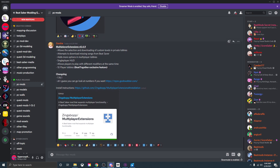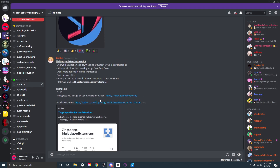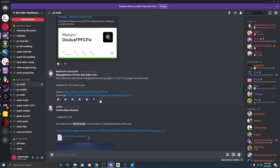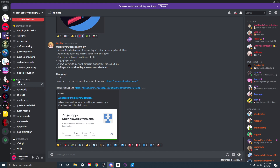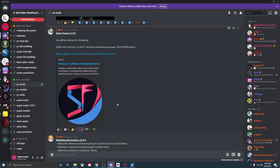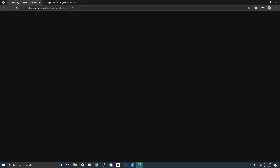Another place to download custom mods is the Beat Saber modding group Discord — I'll have a link in the description below. I would highly recommend joining this Discord if you want to get custom mods that the community has made. Once you join the Discord, go down to Public Releases and choose PC Mods. This is the place where people can upload their mods. For example, let's take Saber Factory, a mod that will allow you to have custom sabers in Beat Saber.